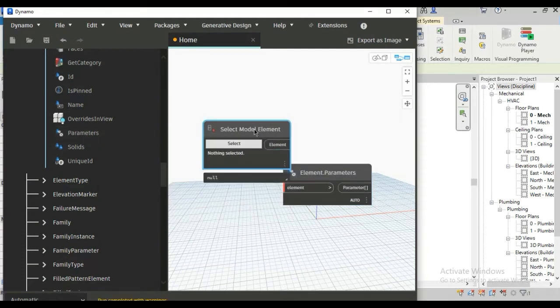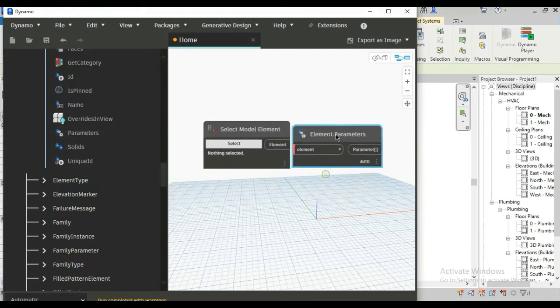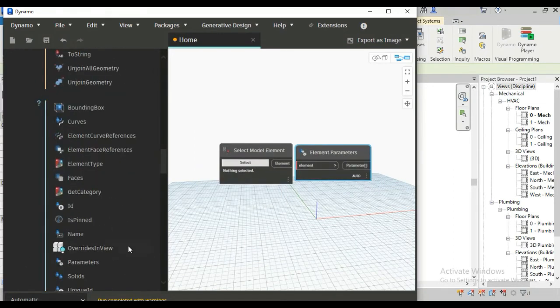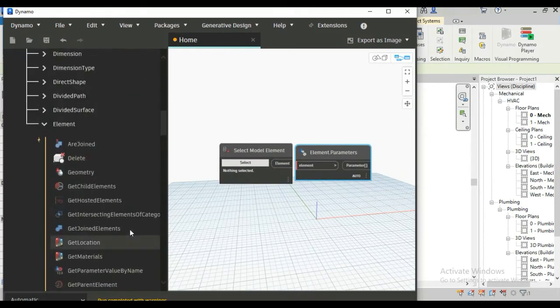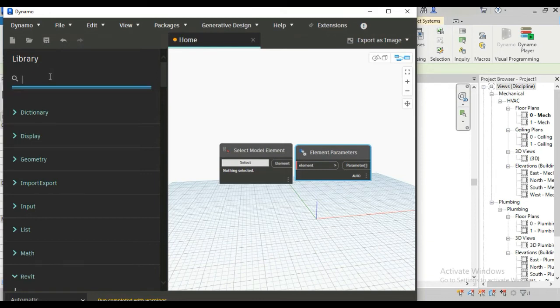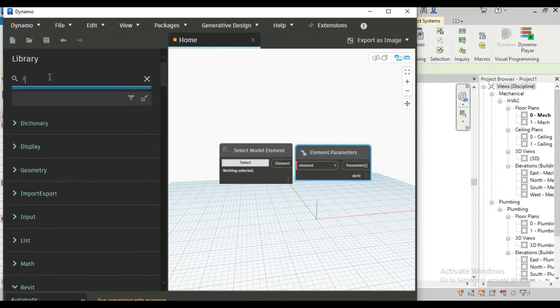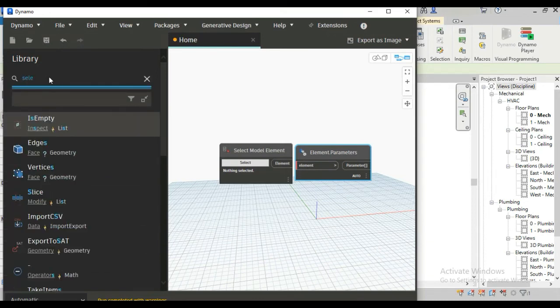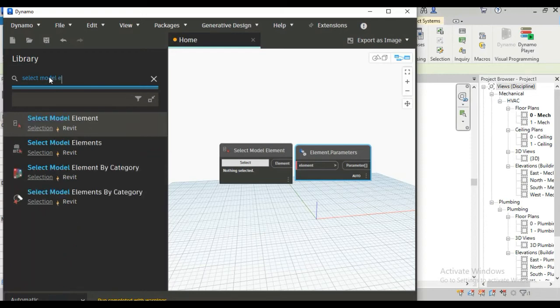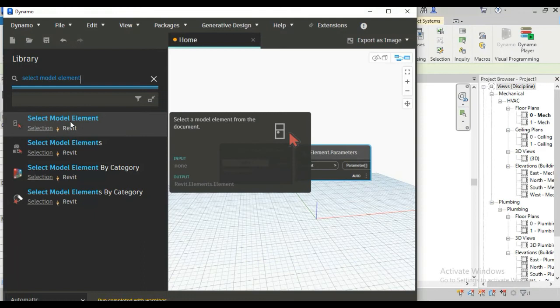So only these two nodes are needed for this and you can also search these nodes by just typing. For this you have to go to the top of this library and here you can search, just type here select model element, here the first one.